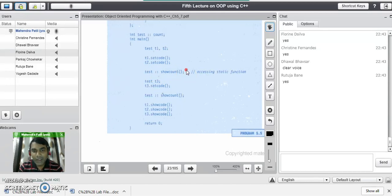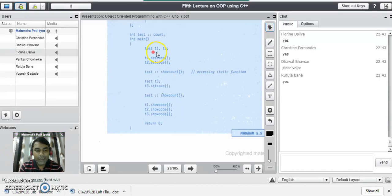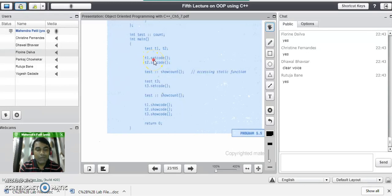Can you tell me what would be the output of the show count function here? The output up to this line would be 2, because whenever you create objects t1 and t2, the count value automatically starts at 0. When we call t1 dot set code, the count value gets incremented and assigned to the object — so after that line, set code for t1 is 1 and count is also 1.